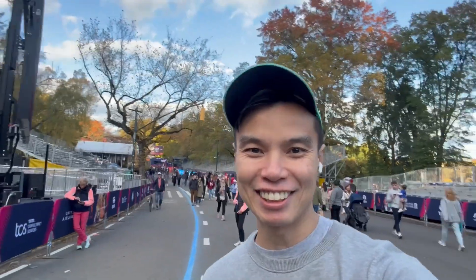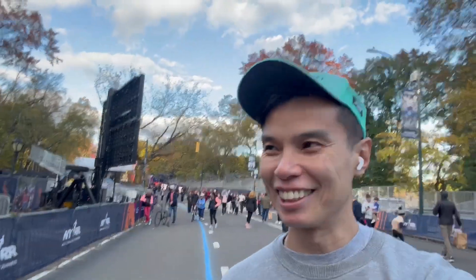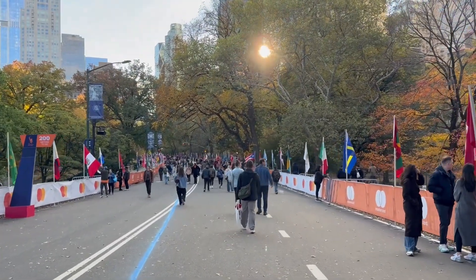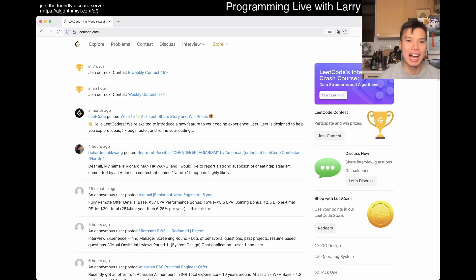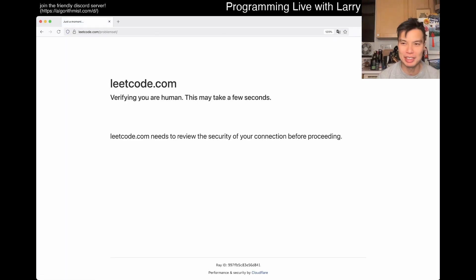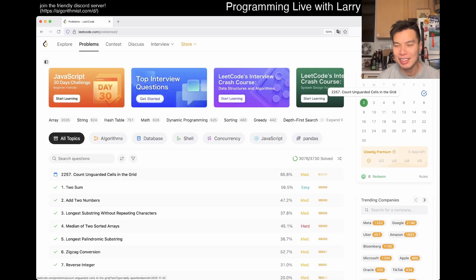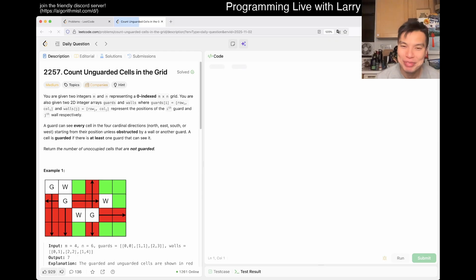Hey everybody, this is Larry. This is day two of the November legal day challenge. I'm at the finishing line — hopefully in about 20 hours I'll be at the finishing line again for the marathon. This is just a walk-through. I'm supposed to wake up in about five to nine hours, so I'm going to be a little rushy on this one. I hope you liked the intro — I was in Central Park near the finishing line.